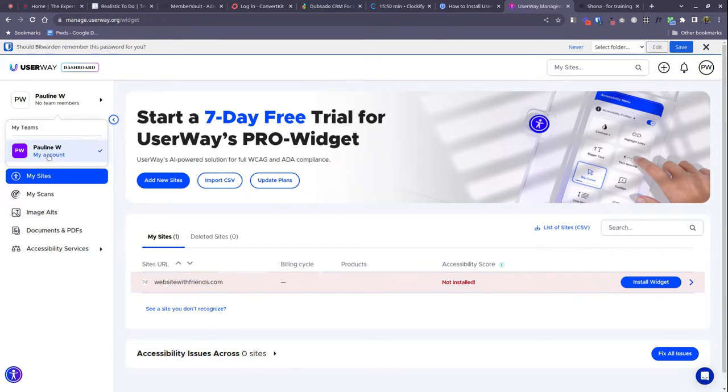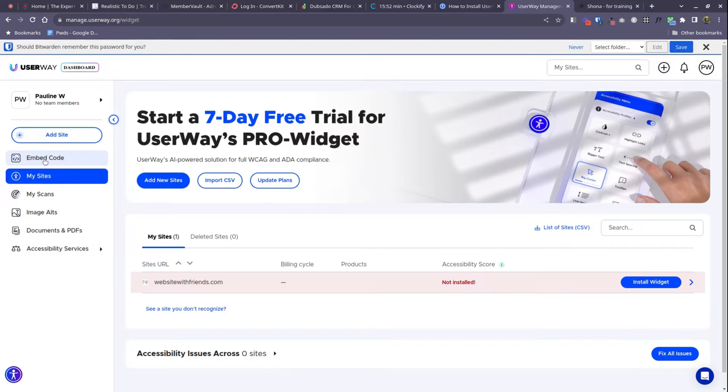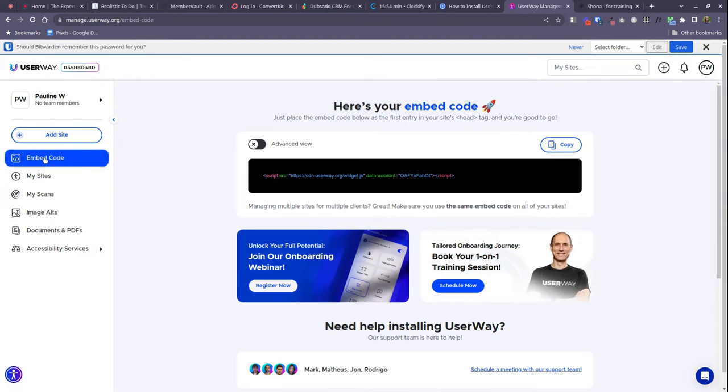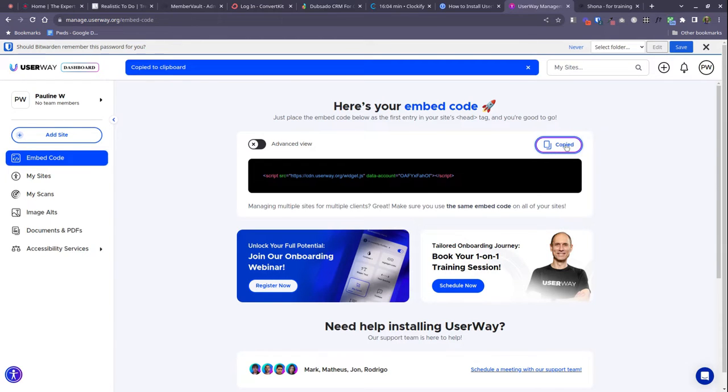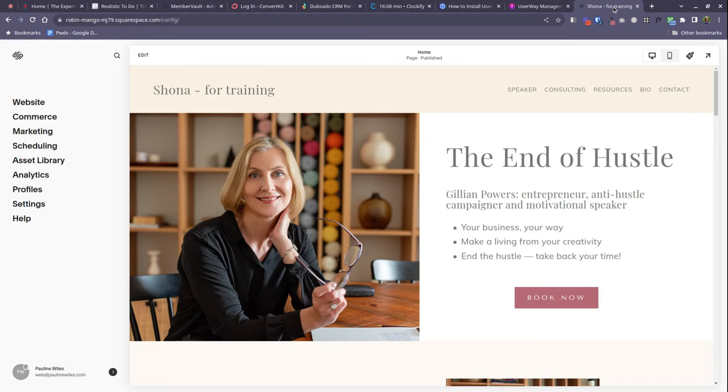When you've signed up, on the left hand side here there's an easy way to access the code that you need. So this is the magic code that we need to get UserWay to work on your Squarespace website. So go ahead, copy this piece of code, and then come to your Squarespace website.